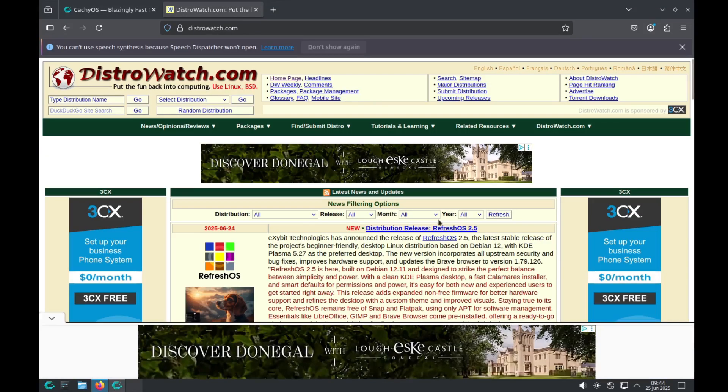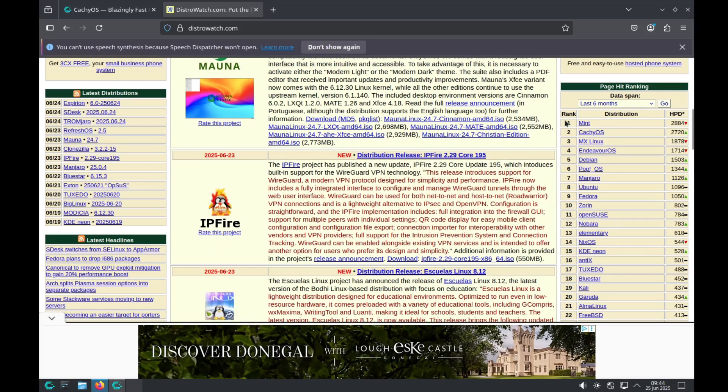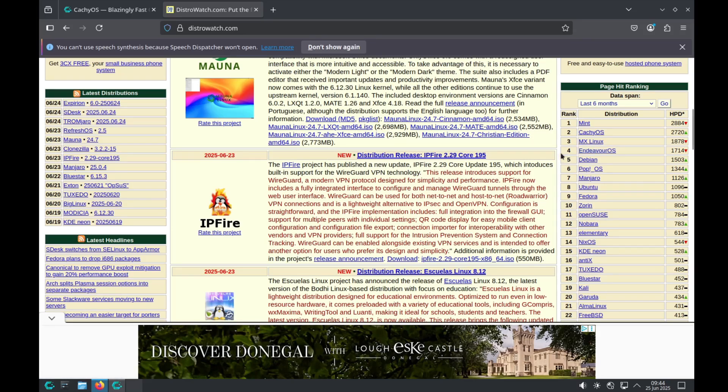If we have a look at DistroWatch, we see at first rank Mint, then CacheOS, then MX Linux, and then Endeavor OS. So there are two Arch Linux distributions in the top five right now. Let's have a look at how they compare and which distribution is for which user.